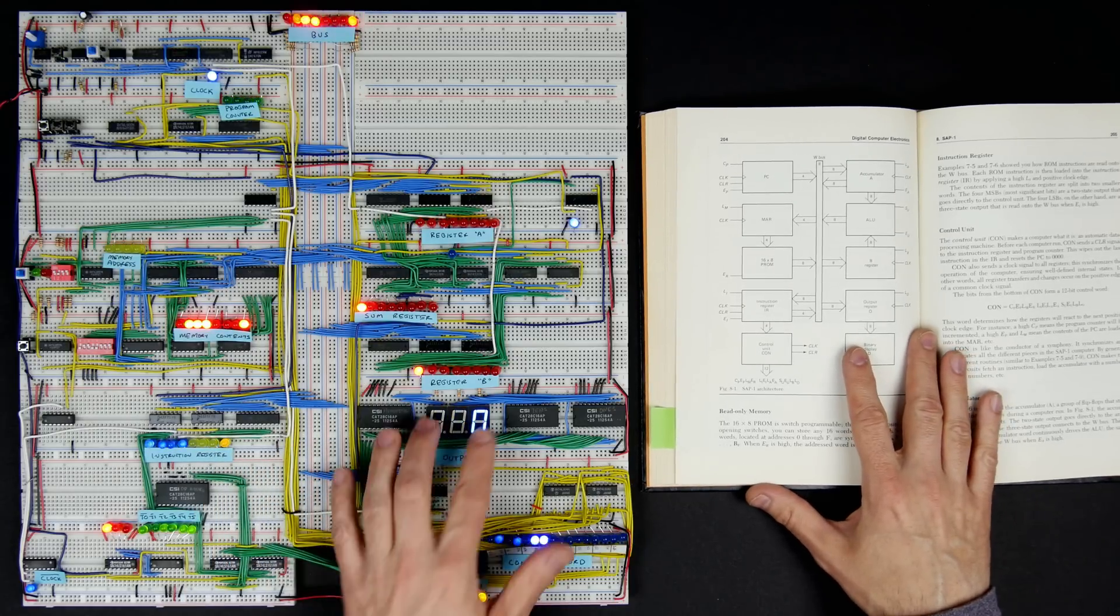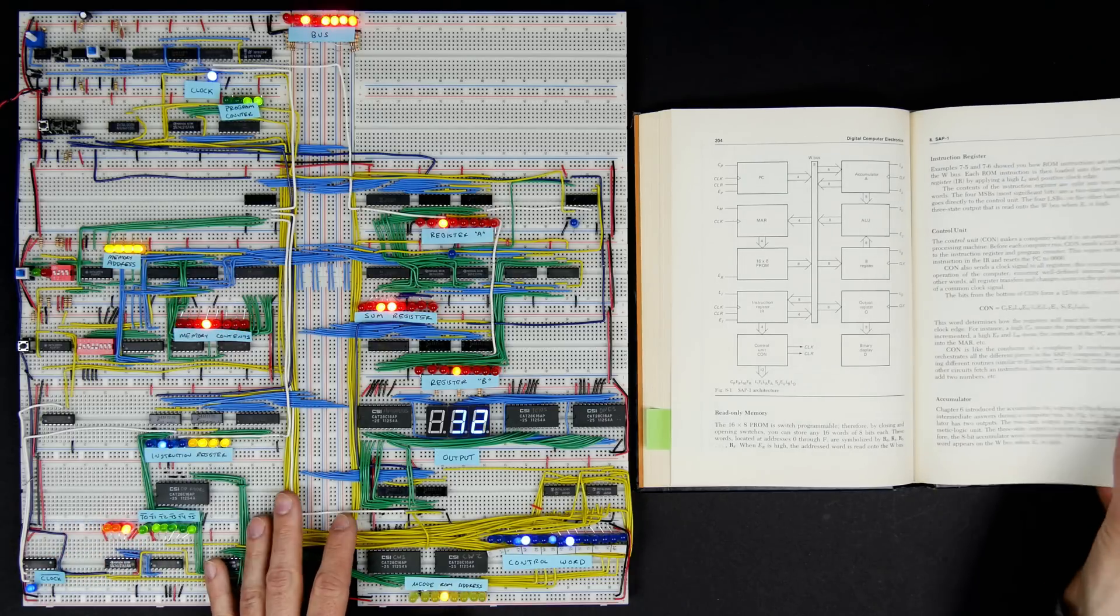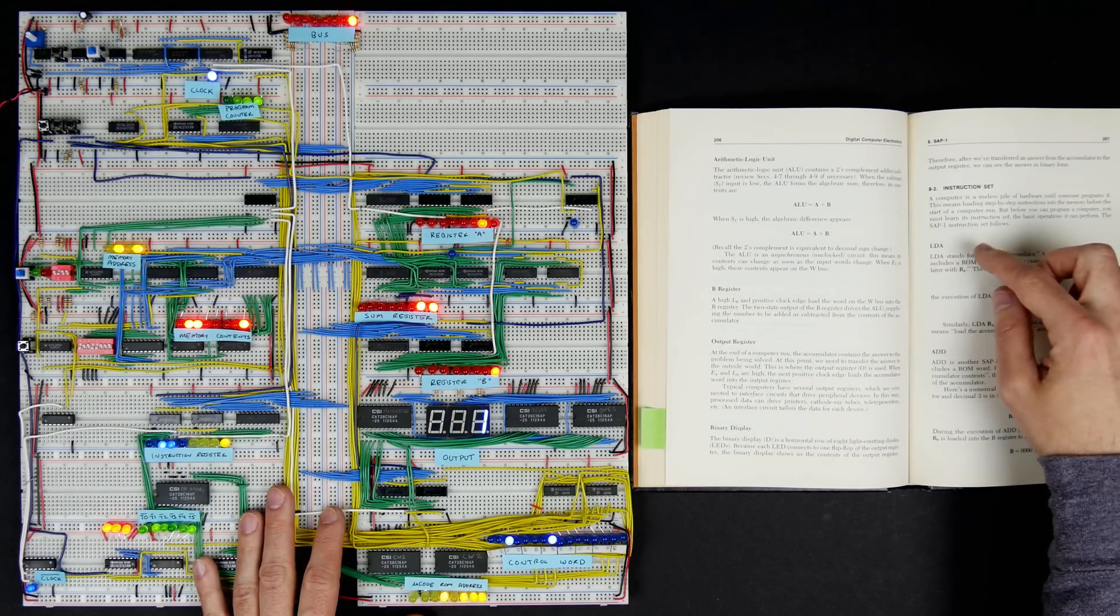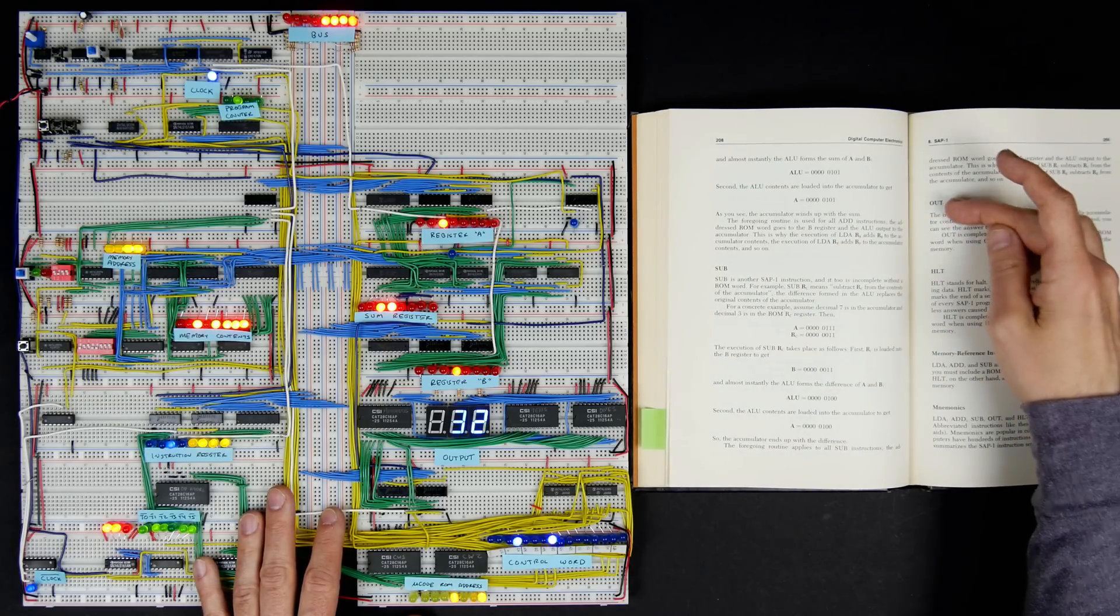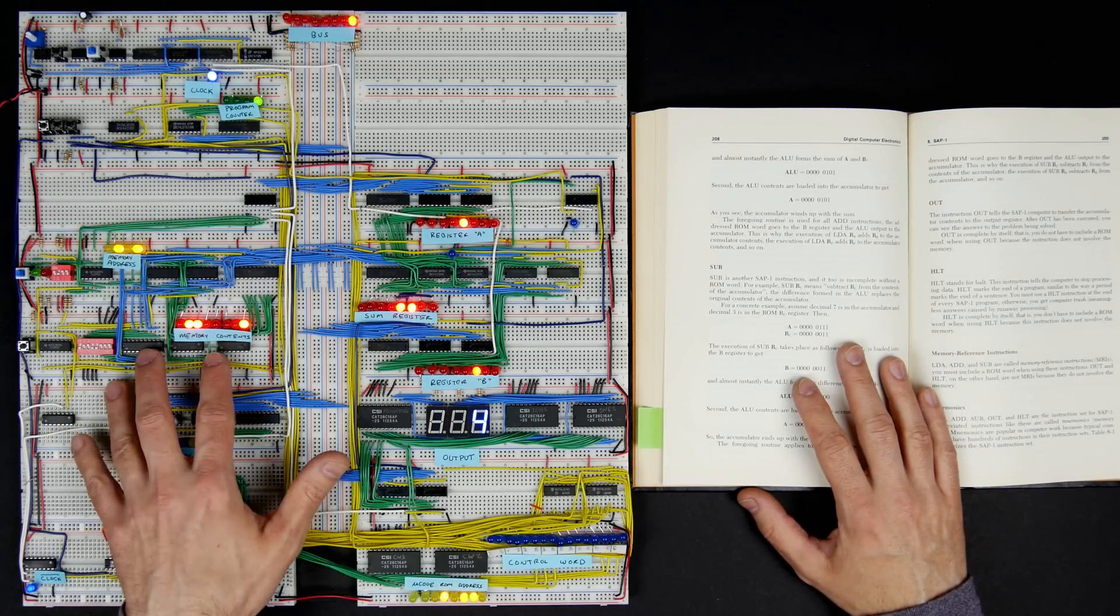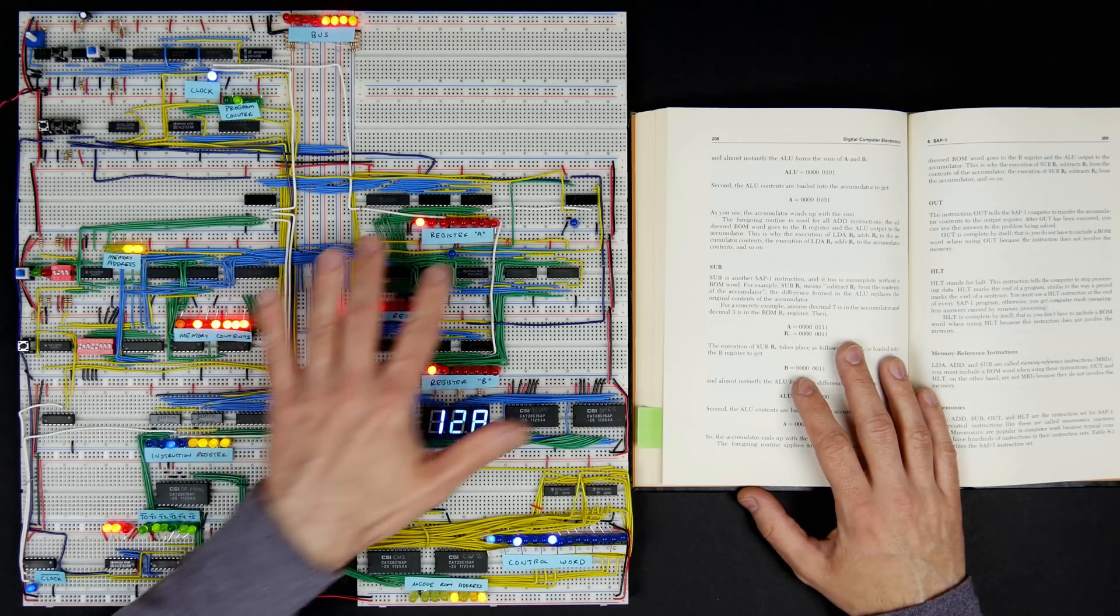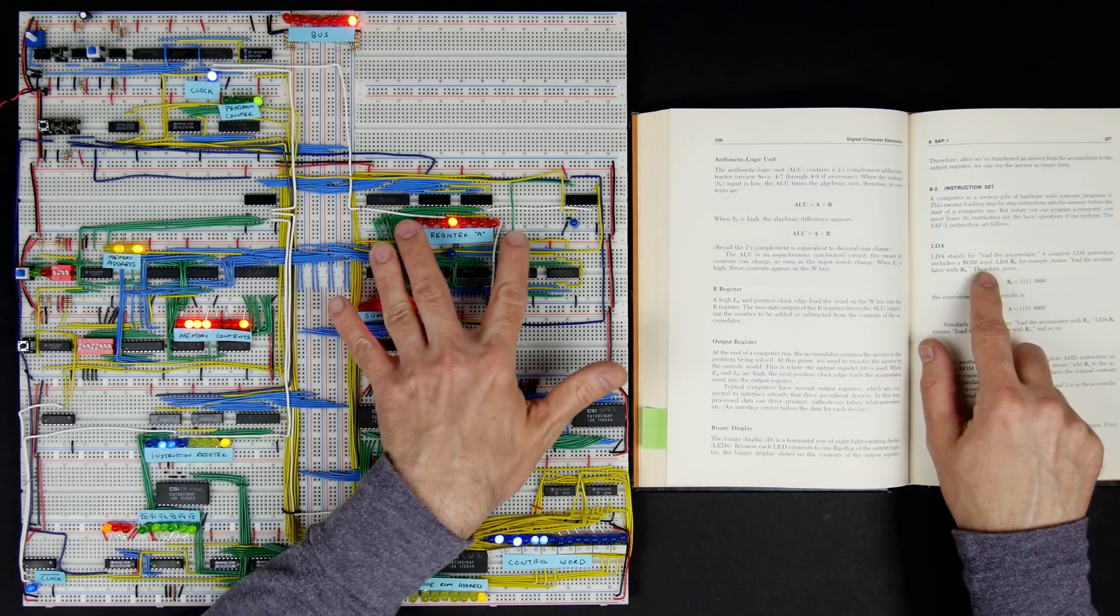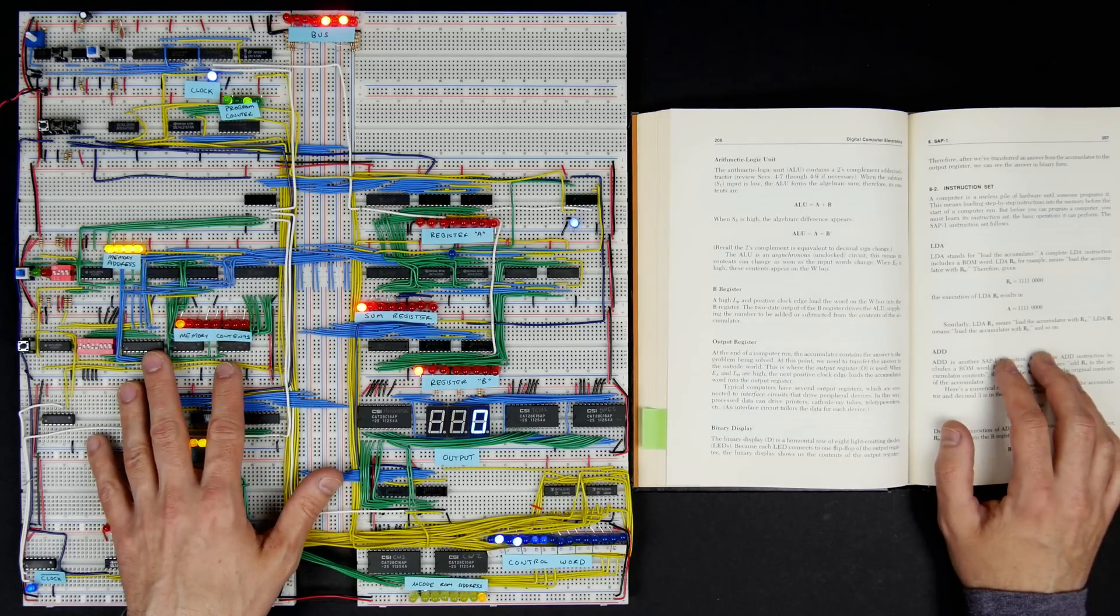That's one enhancement that I made. I made a few other enhancements as well, primarily around the instruction set. The model here in the book talks about a load A instruction, add instruction, subtract, output, and halt. I added a couple other things: a load immediate, which lets you save a bit of memory if you want to load a particular value into the A register, and a store A command, which lets you store what's in the accumulator to memory so you can build more complex programs.